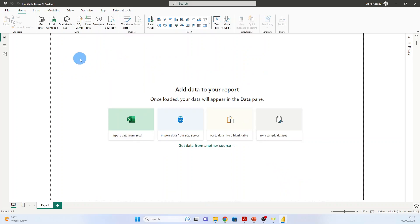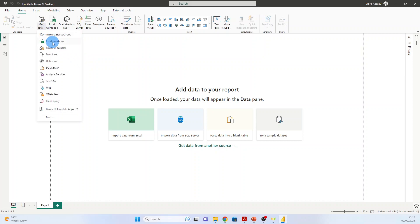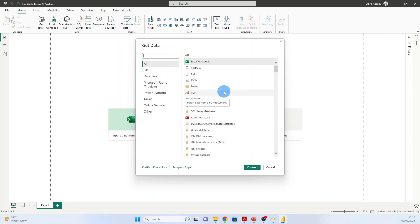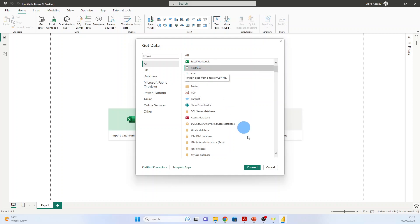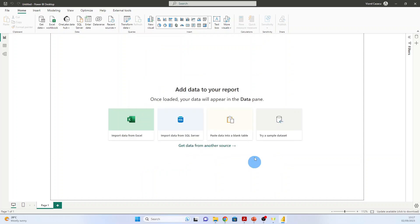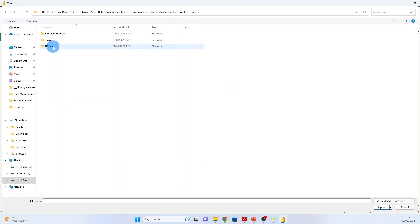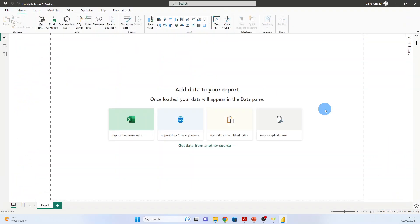And now we start to import the data. We go to Get Data, and here we can click More, and we will see that Power BI has around 300 data sources from where it can import. We will import first the US sales data, which is in CSV format. So we choose CSV, Connect. We go to our folder, Data, US Sales, and choose it. Open.